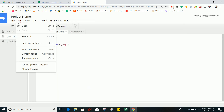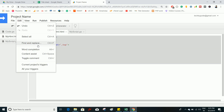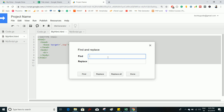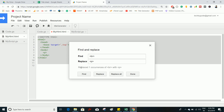In the Edit menu you have basic options: Undo, Redo, and Select All. Find and Replace lets you search for text — for example, replacing 'br' with 'p'. Find locates the text, Replace swaps the first occurrence, and Replace All swaps all occurrences. When done, click the Done button and it shows how many occurrences were replaced.